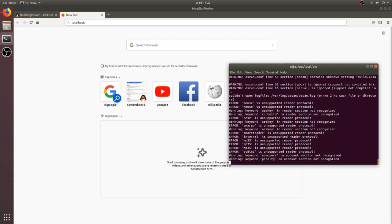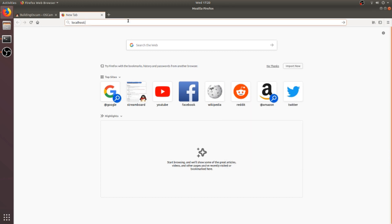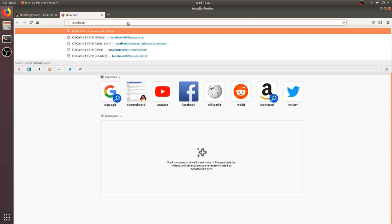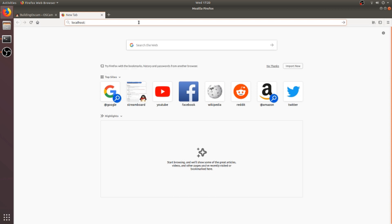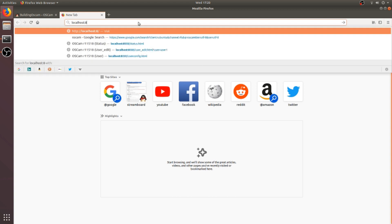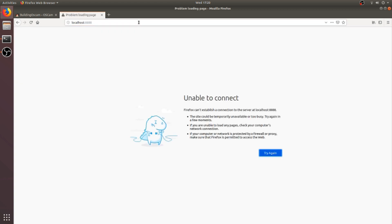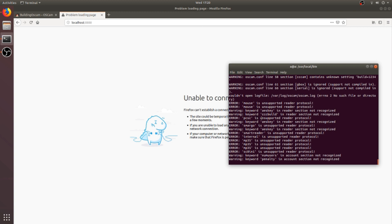Here I got an error because OSCAM needs super user permissions, so I will start OSCAM with sudo. Okay, here it started. Now I will again retry. Okay, now the web page of OSCAM is working.